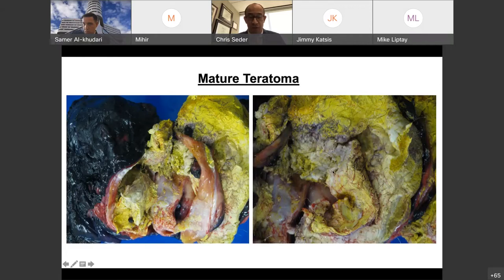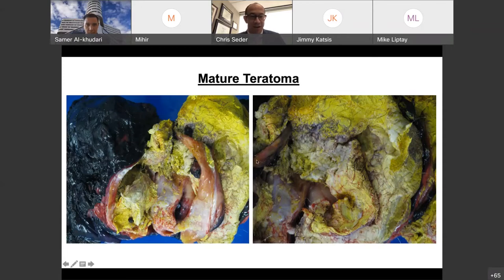That tumor was a mature teratoma. You hear of all kinds of strange things that grow inside of teratomas — teeth and hair — and it's all true. You can see here that this patient's tumor actually had hair on the inside of it, which is quite interesting.